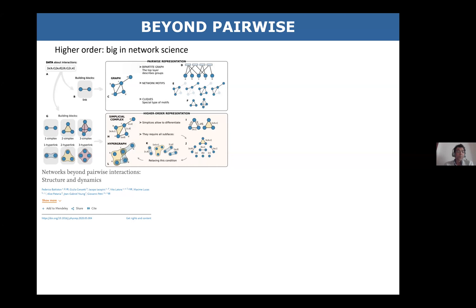There is a recent opus magnum by several excellent young colleagues — a recent review in Physics Reports — and it's an excellent read if you have a few weeks to spare.